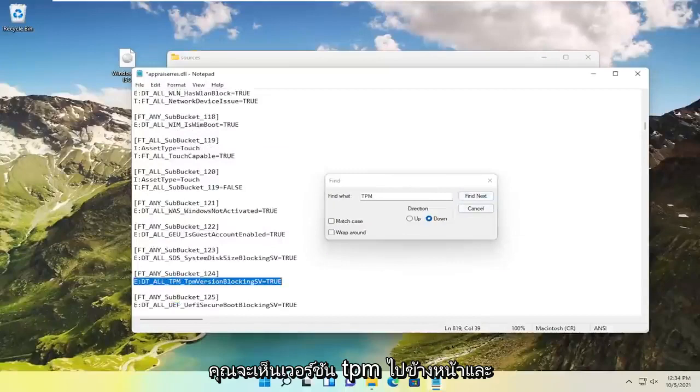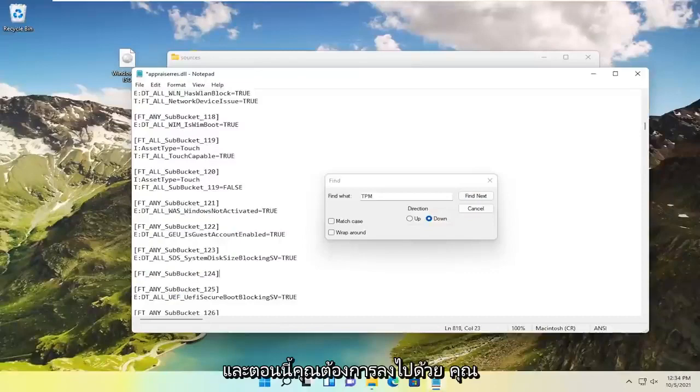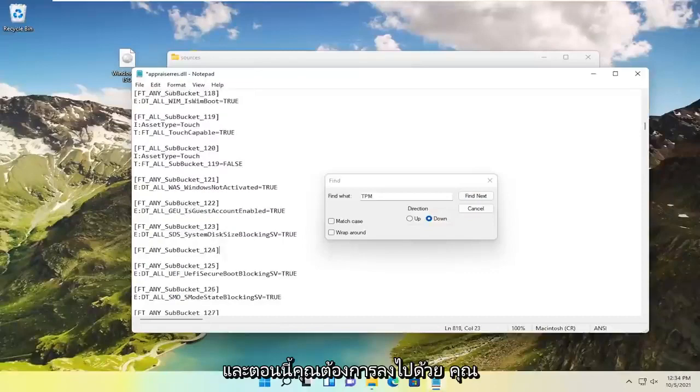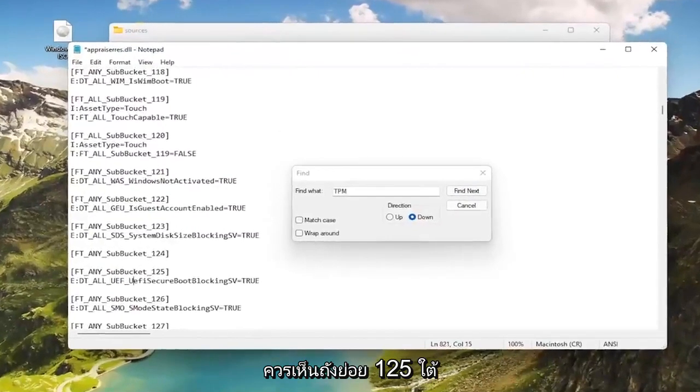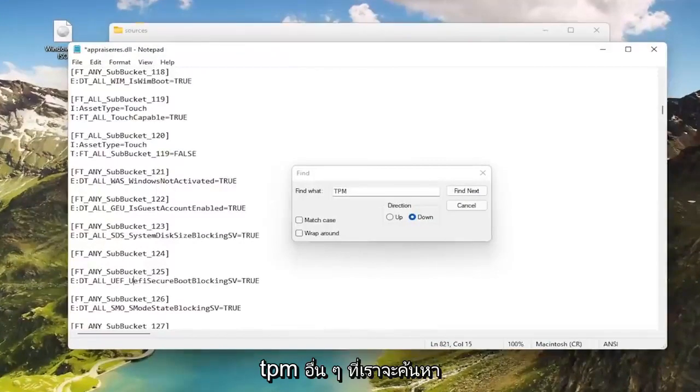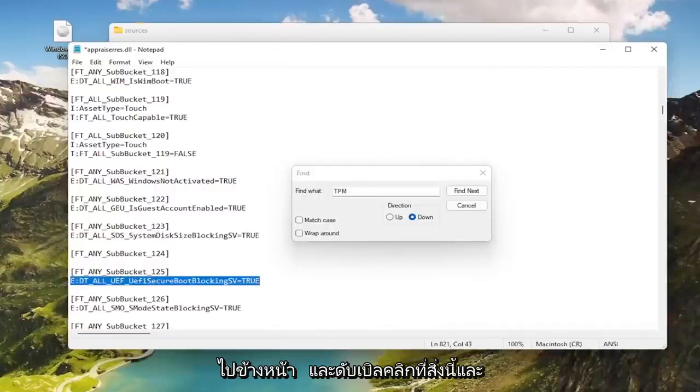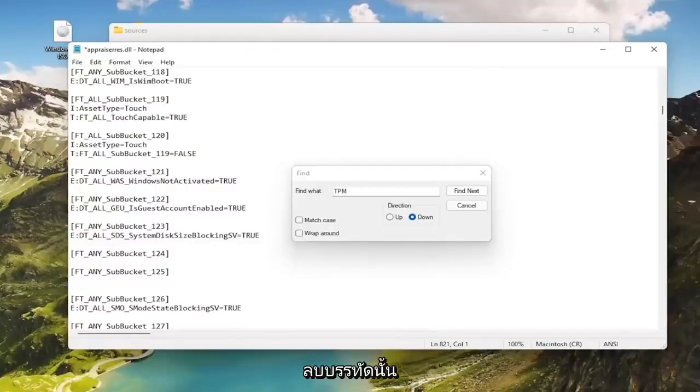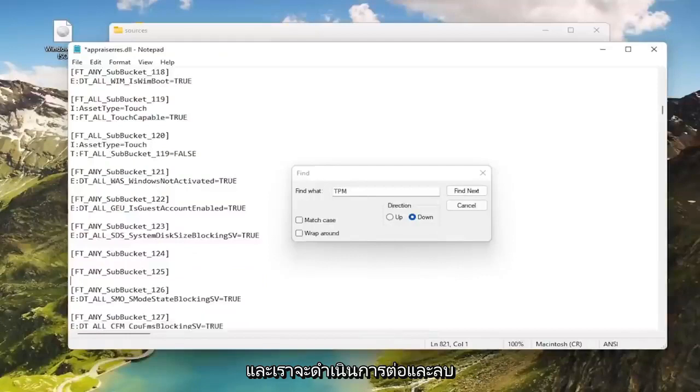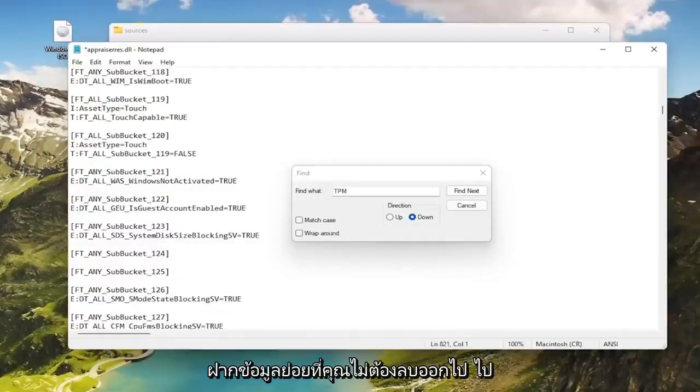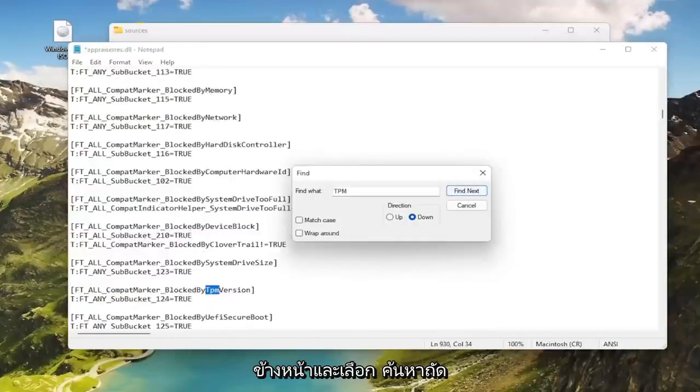You see TPM version, select that, double click on it and backspace over. Now you also want to go down. You should see subbucket 125 right under that other TPM. We're going to search for it later since we found it right here. It says UEFI secure boot blocking. Double click on this and delete that line. Delete the space in between but keep the subbuckets. Select find next.